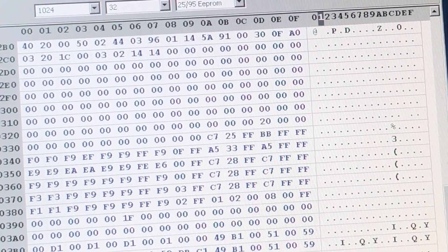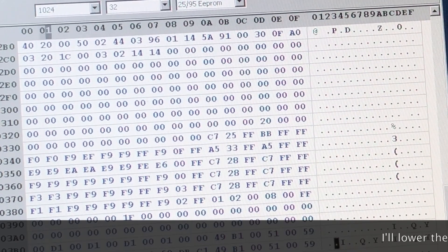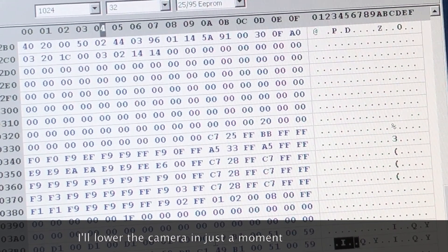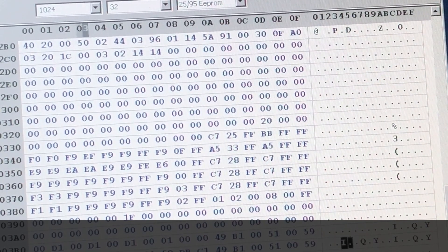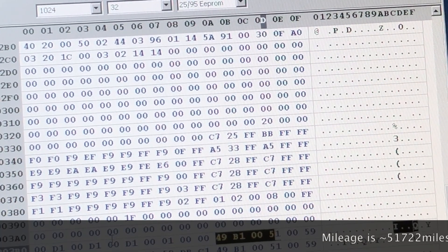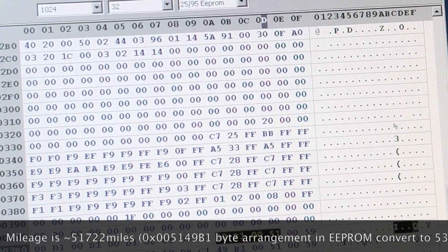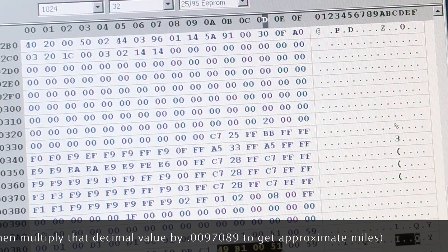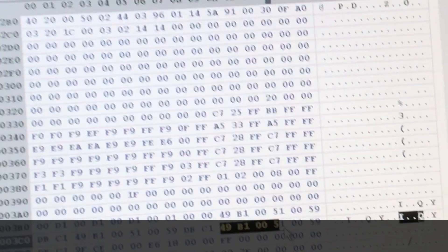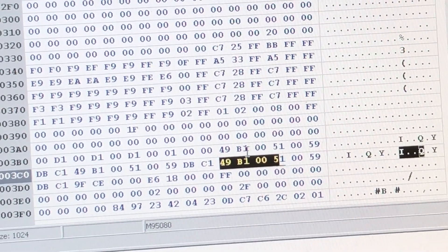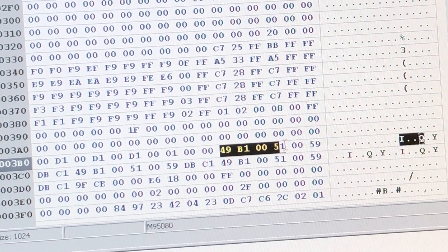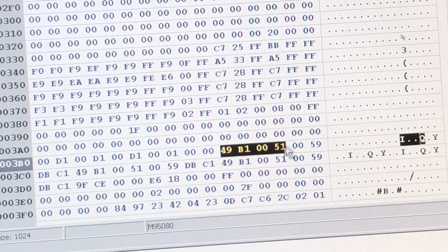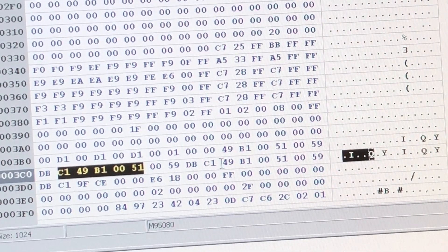And then all the way near the bottom, right here, is where the mileage is encoded. And it's stored three times on these particular vehicles. So you can see these four bytes here, and these four bytes here, and these four bytes here. That repeat in those three places. That's the obfuscated encoded value for the mileage.